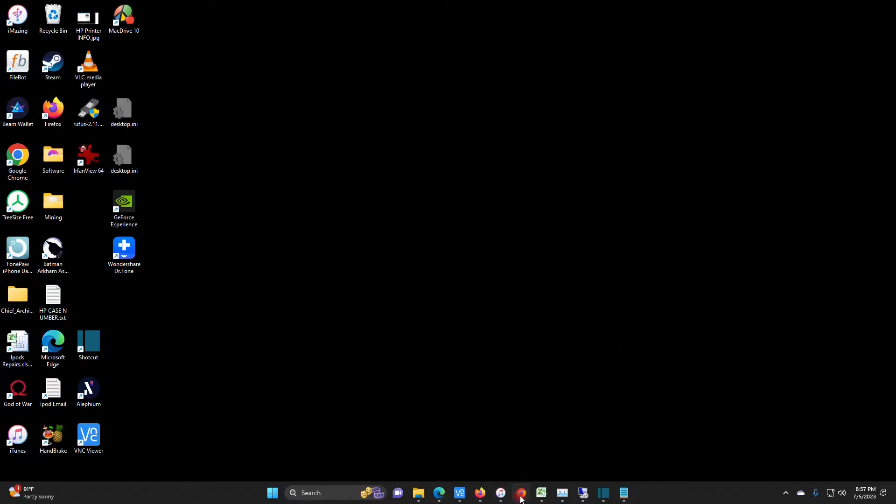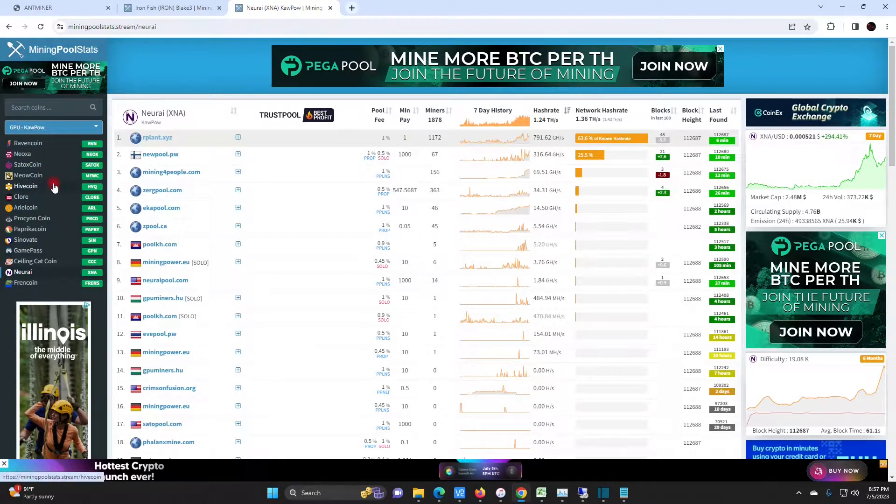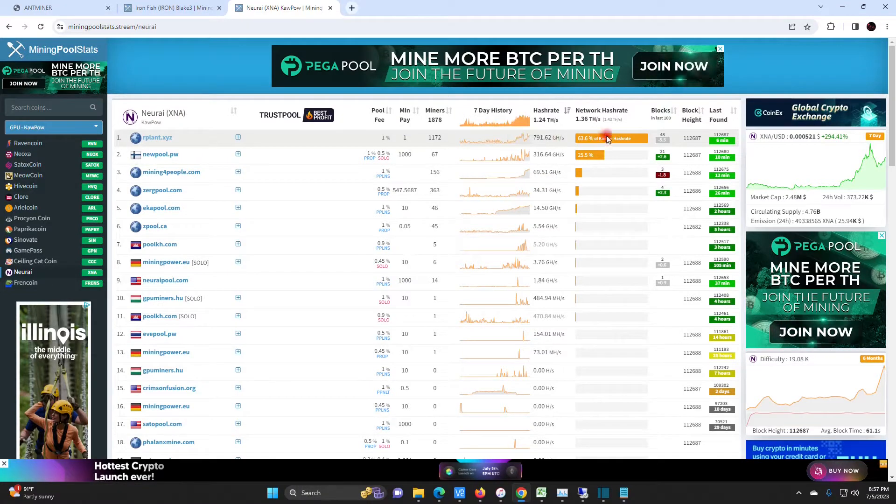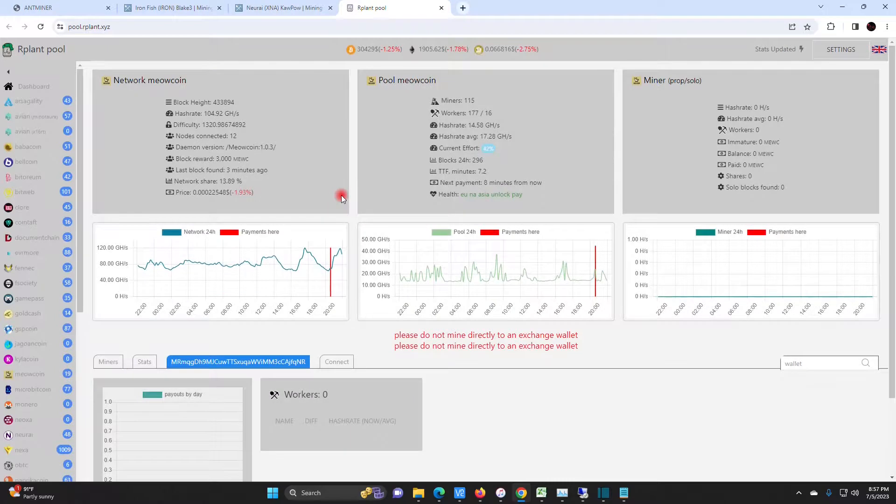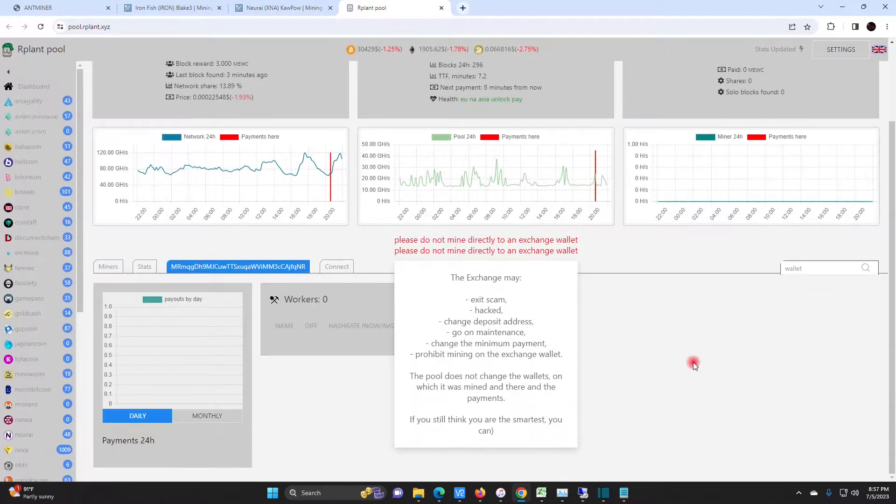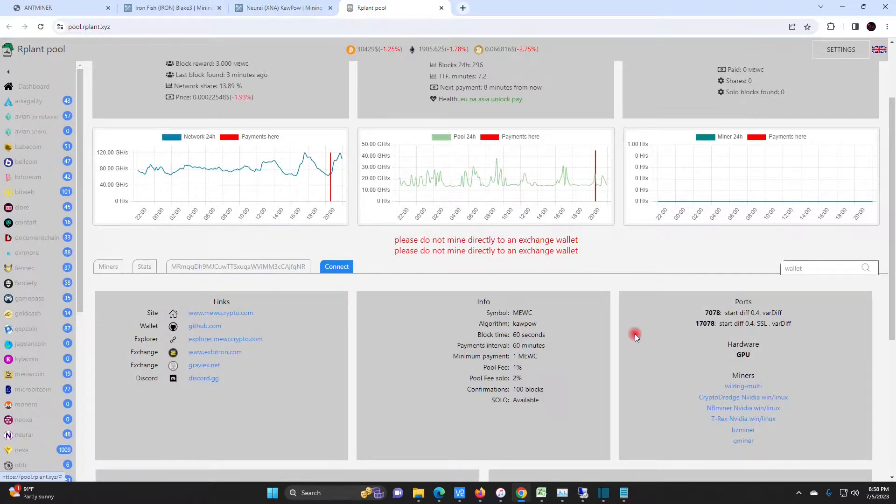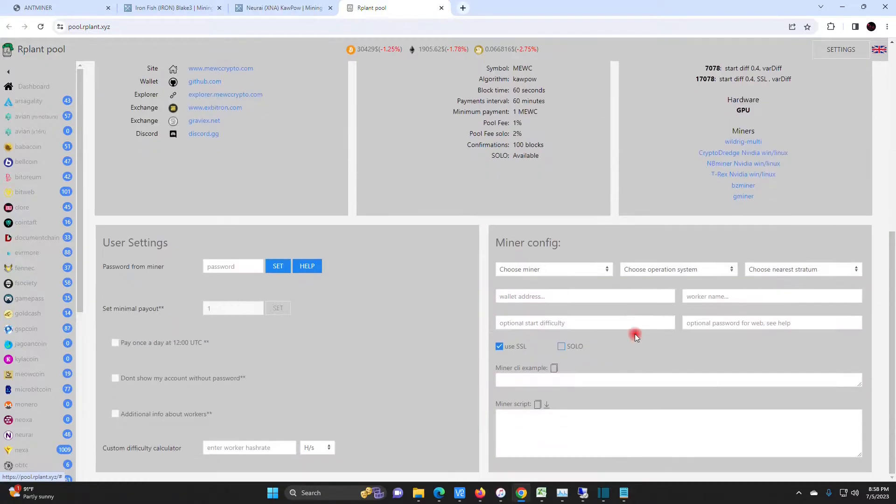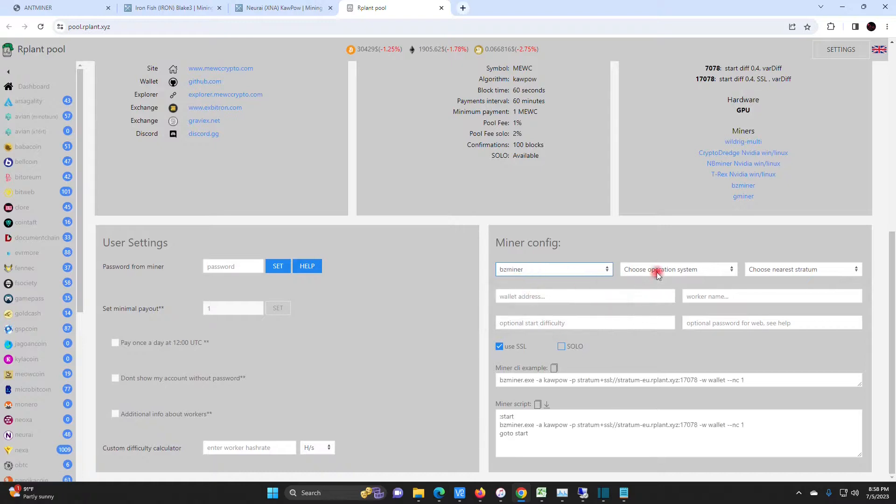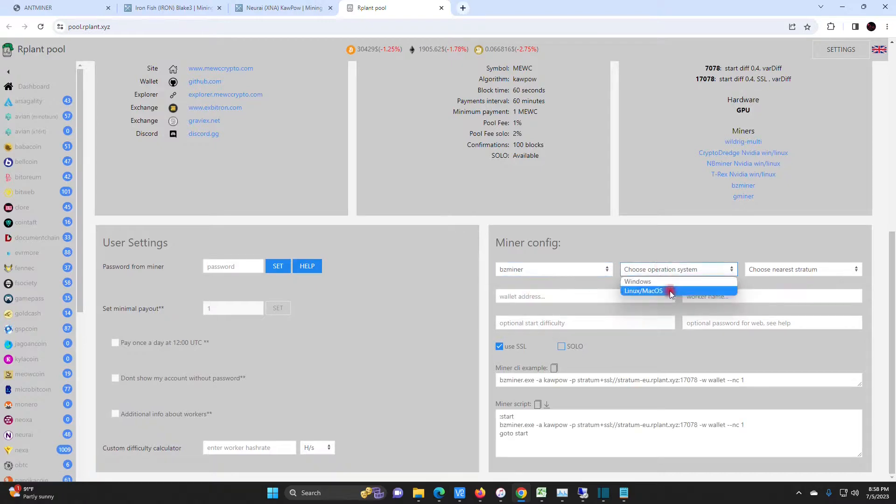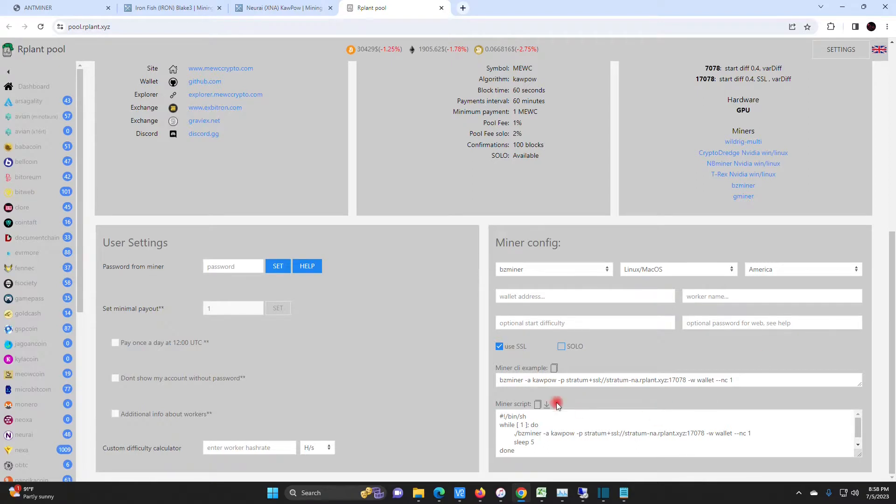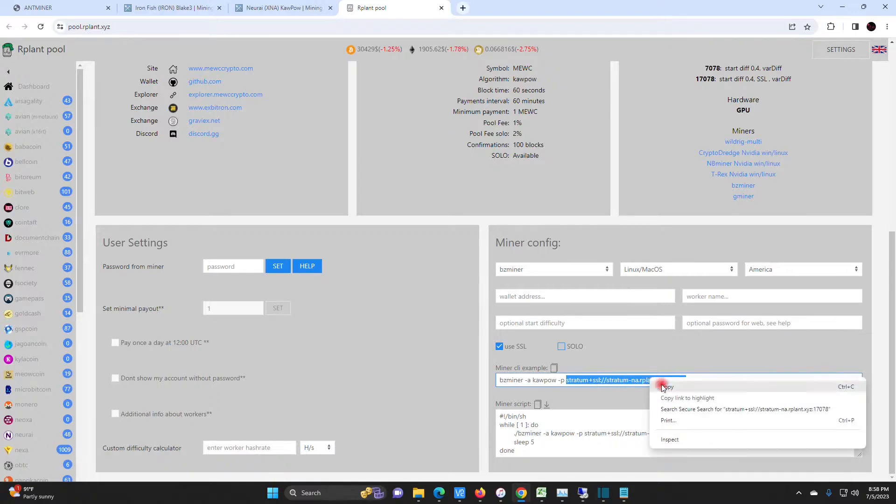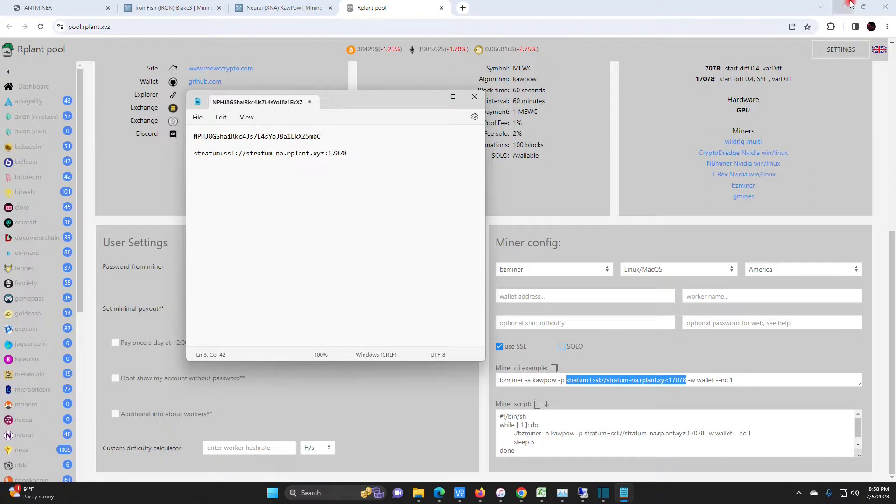And back on my other computer. So the first thing that we are going to do is we are going to check out Narai on mining pool stats. So most of the traffic right now is on our plant. So let's just choose that one. Why the hell not. Let's see here. Connect. So we'll be using BZ miner. SSL we need because we want to pool mine. So this is what we need right here. We're going to copy this stratum. And we will paste it into the notepad where our pool address is at. Easy peasy.